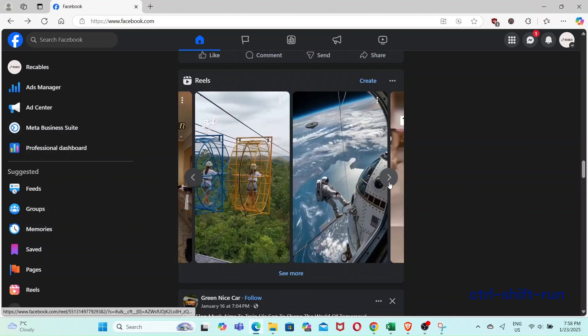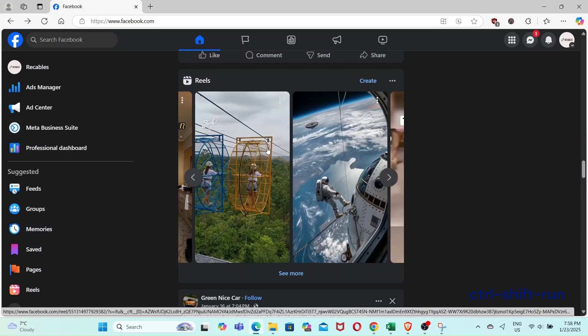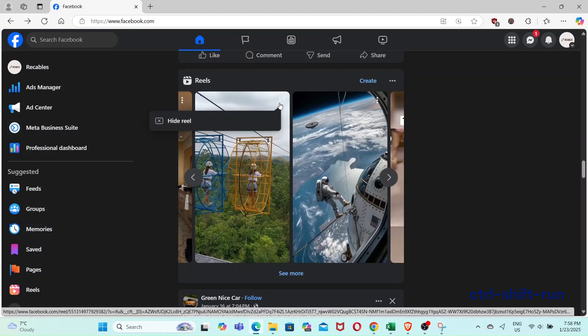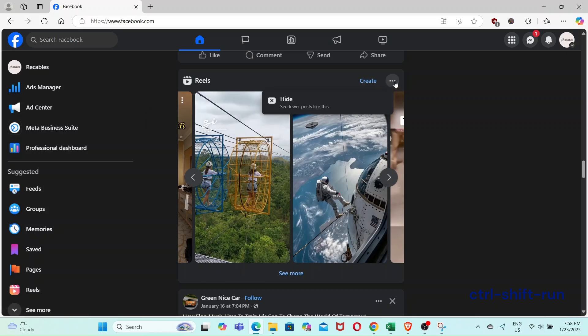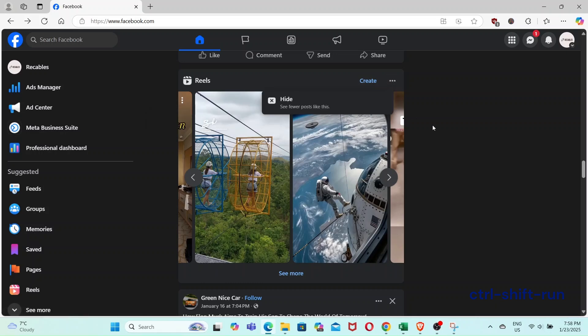The first thing you've got to do is to click on the Reel to open it up as a standalone video. Otherwise, you can't get the URL of the Reel.